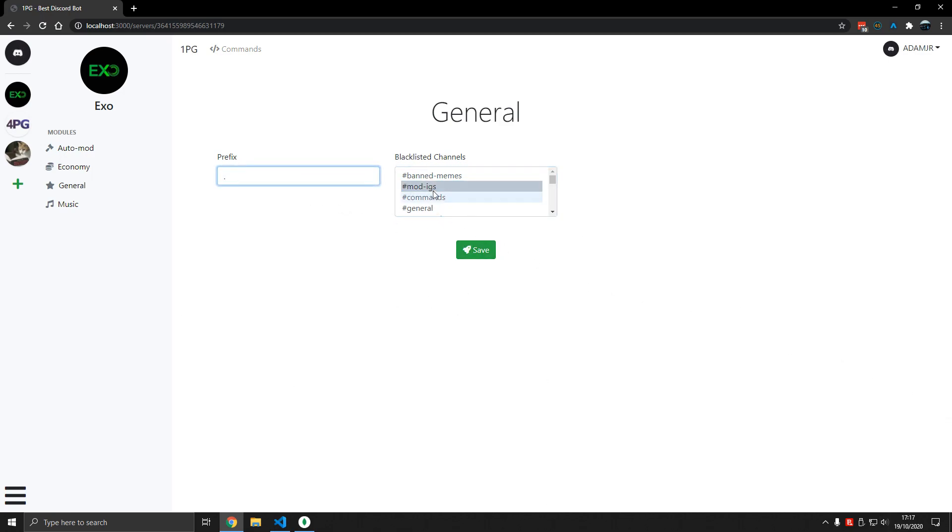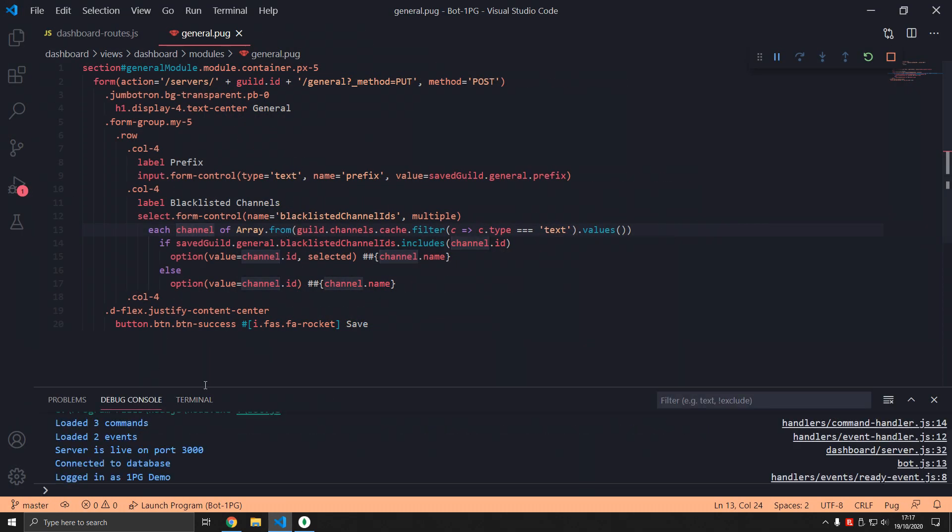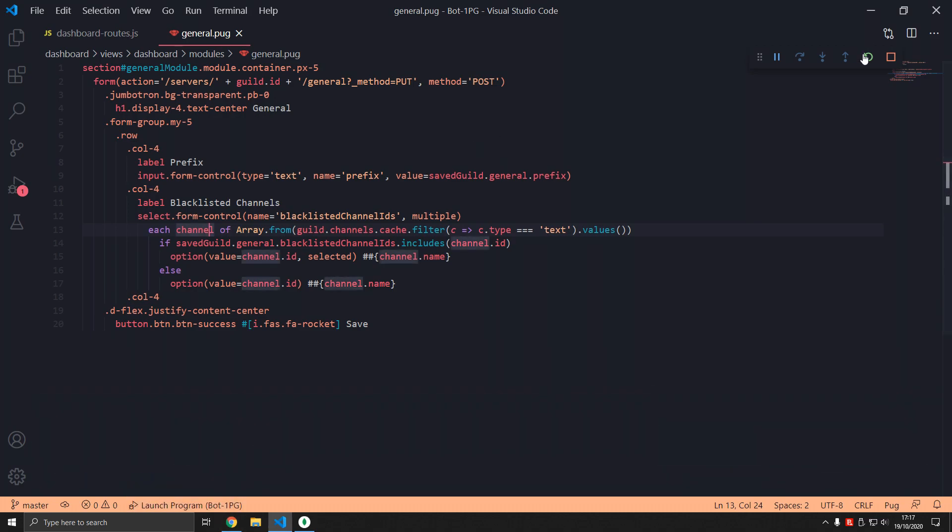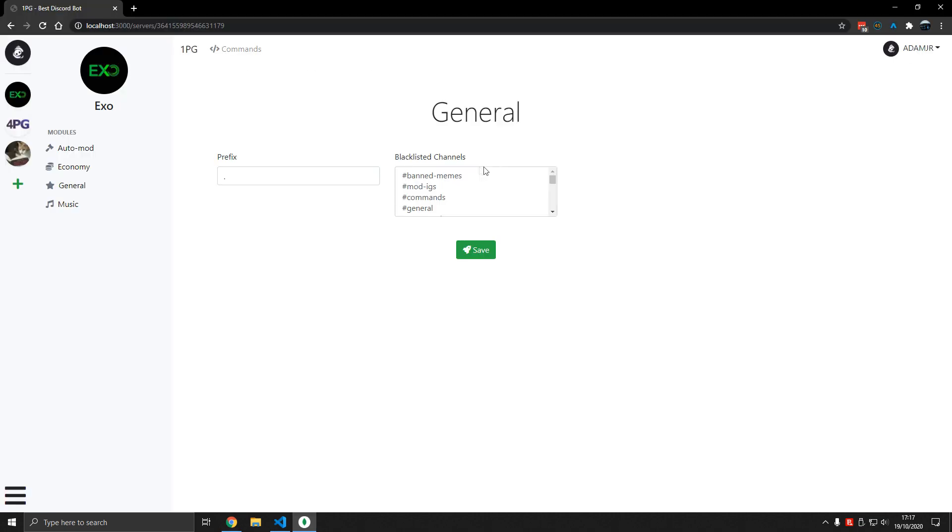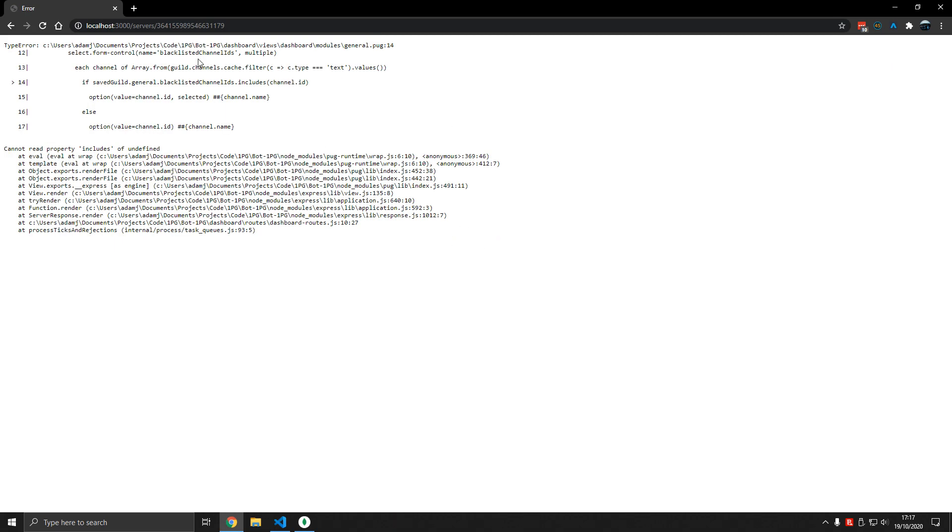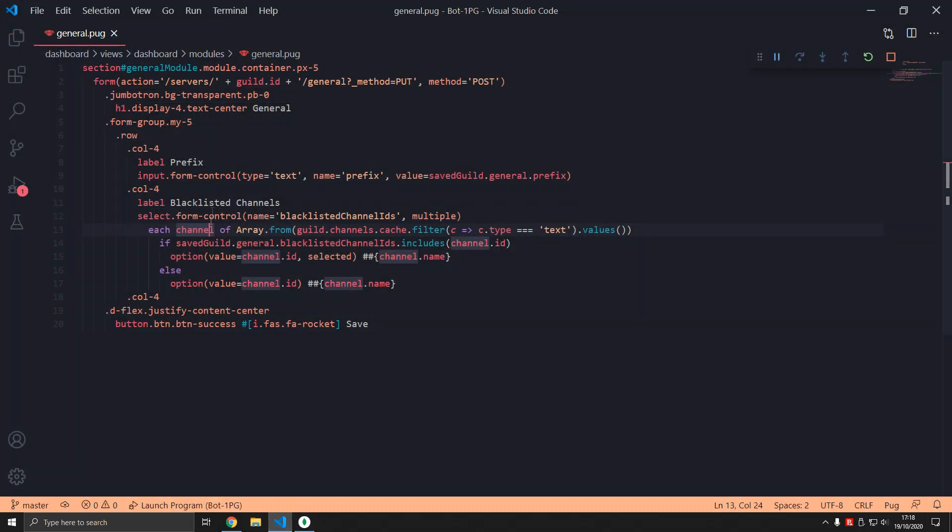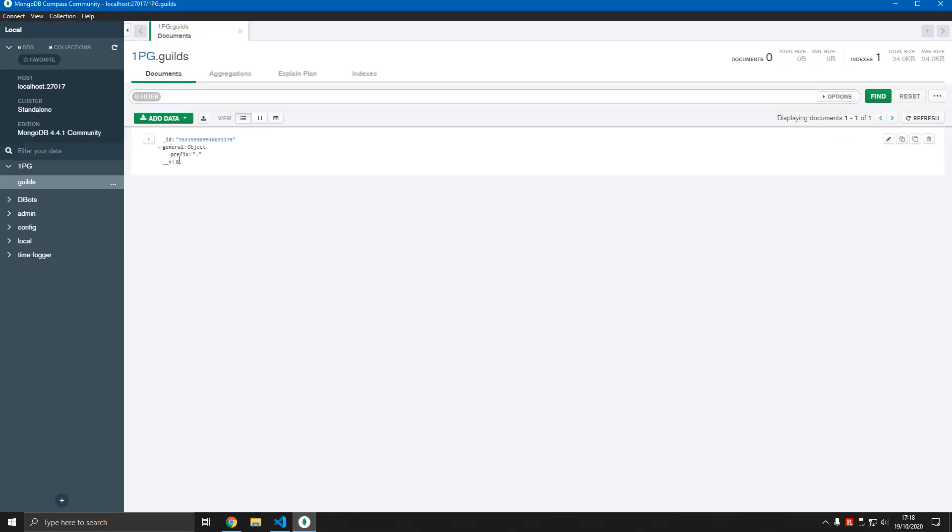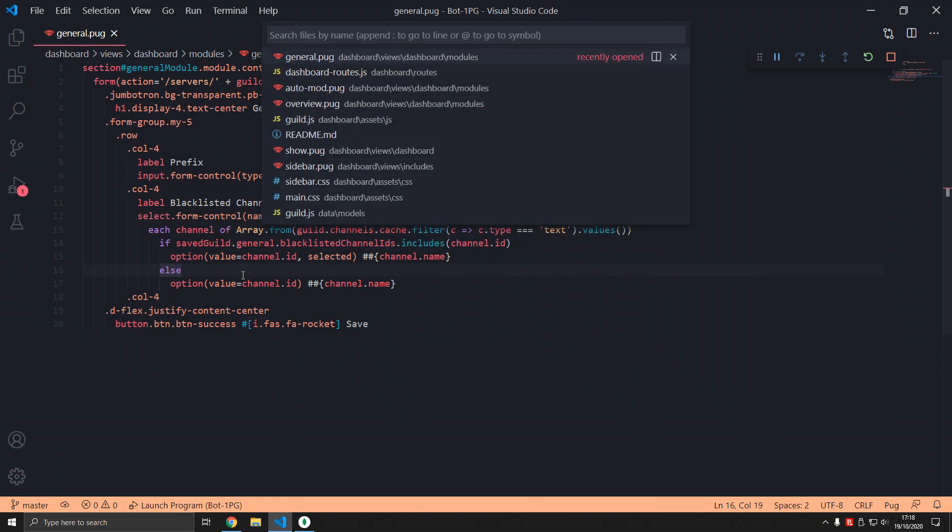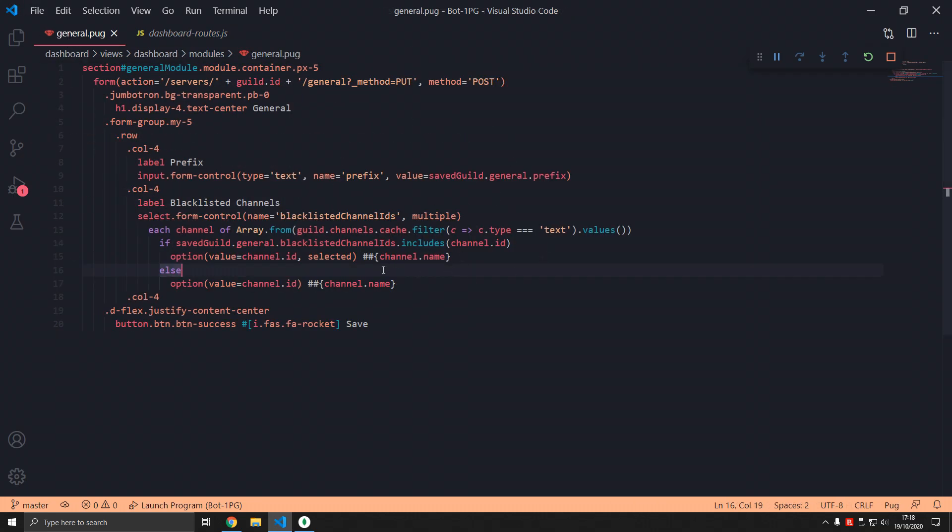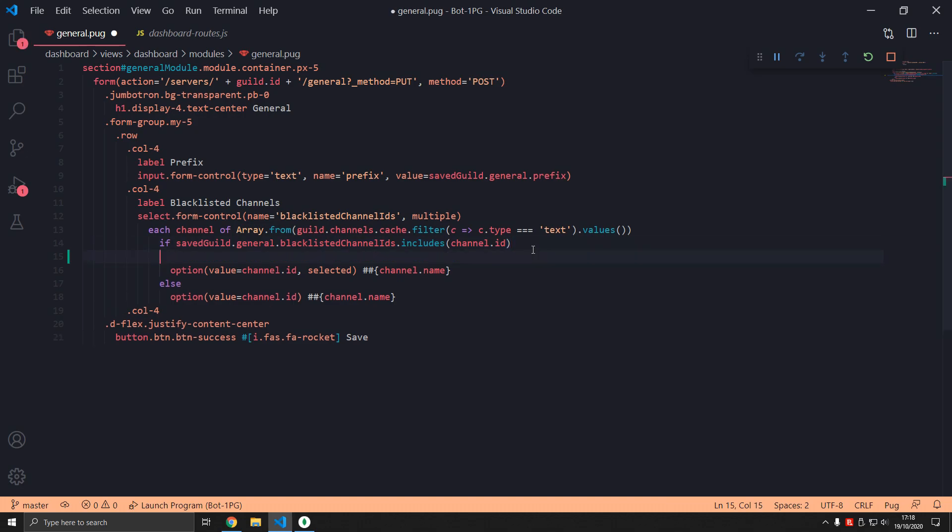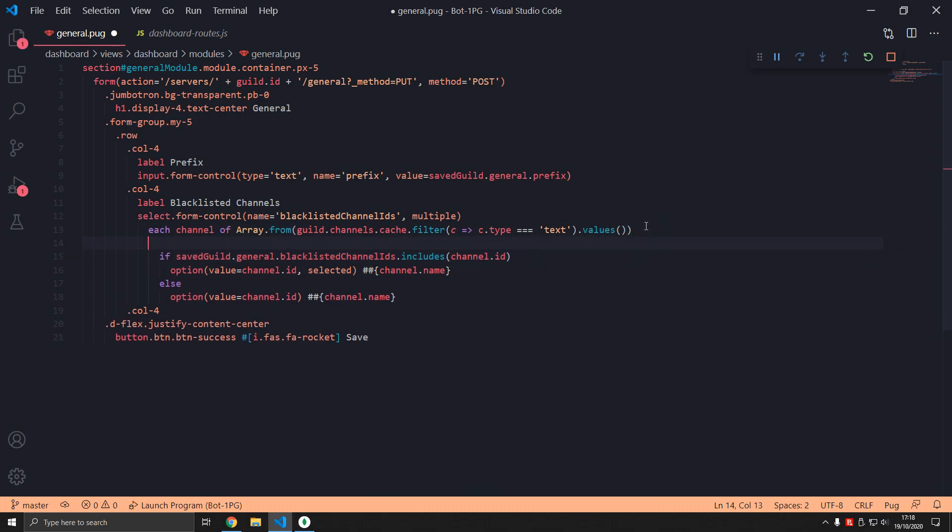So we want to make sure this works, so I press save. Okay, now we have an issue here. What is the issue? Let's refresh real quick and let me delete this. So I select nothing here and save, we get this includes error. What does this mean? It's coming from here, so blacklisted channel IDs is actually null because it's being replaced in guild routes, in dashboard routes. It's being replaced here and the request body blacklisted channel IDs is undefined because no value is selected.